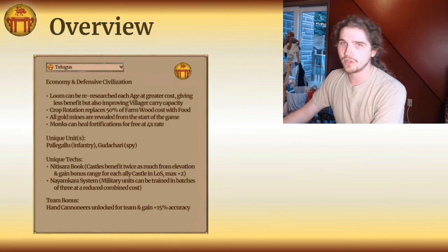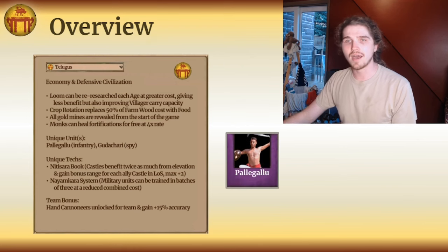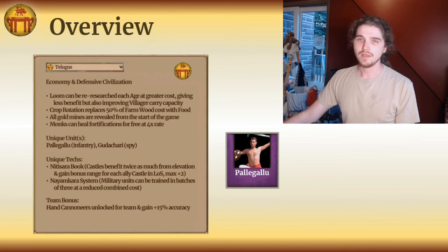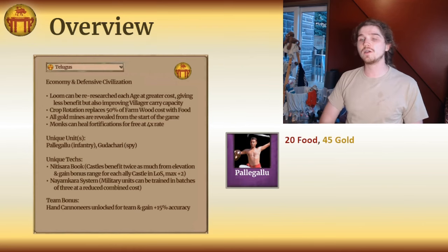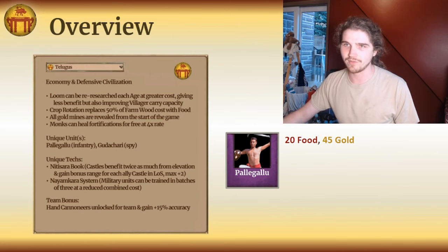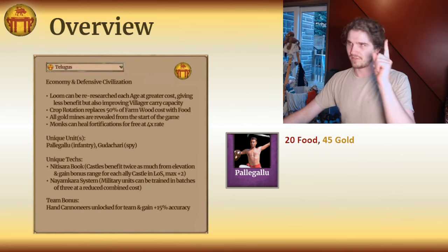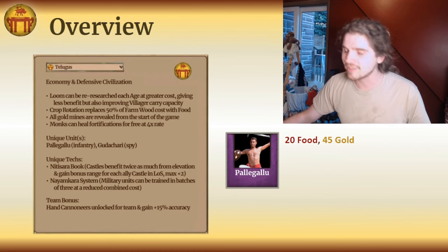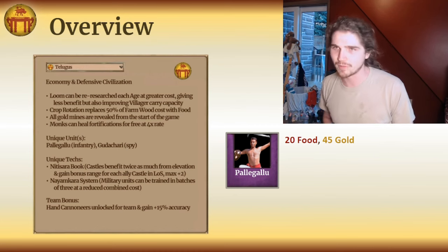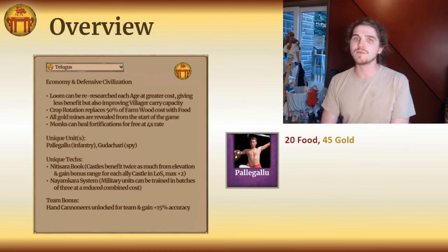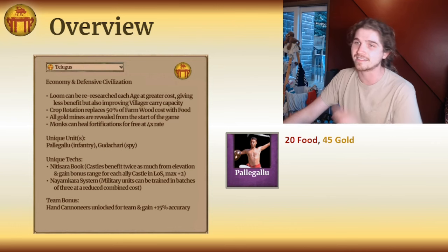Moving on to their uniques, beginning with their castle unique unit, the Paligalu. This is an infantryman costing 20 food and 45 gold. He looks kind of like the Urumi Swordsman but don't let looks deceive you — he is very different in how he works, and frankly the Urumi Swordsman is a silly unique unit that probably shouldn't exist. The Paligalu is a fast and weak infantryman, a bit tougher than a Karambit Warrior with a very high rate of fire.